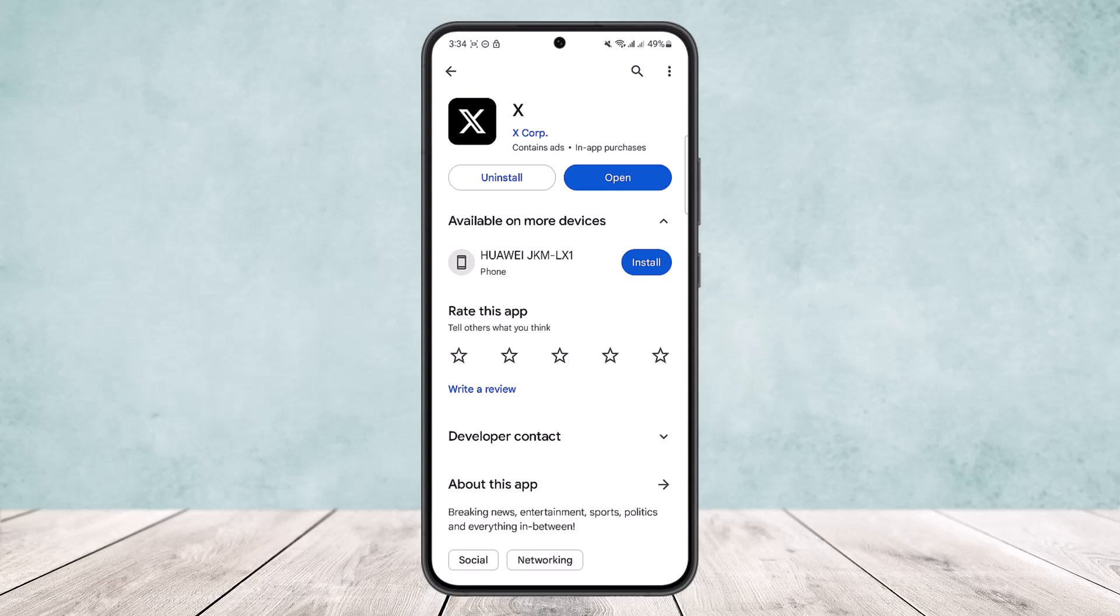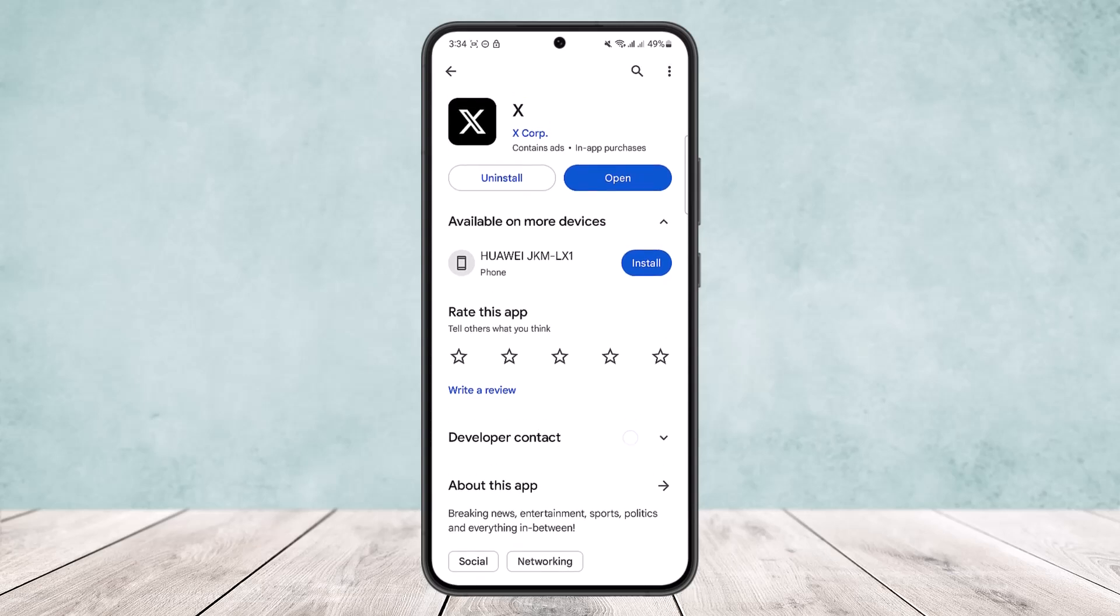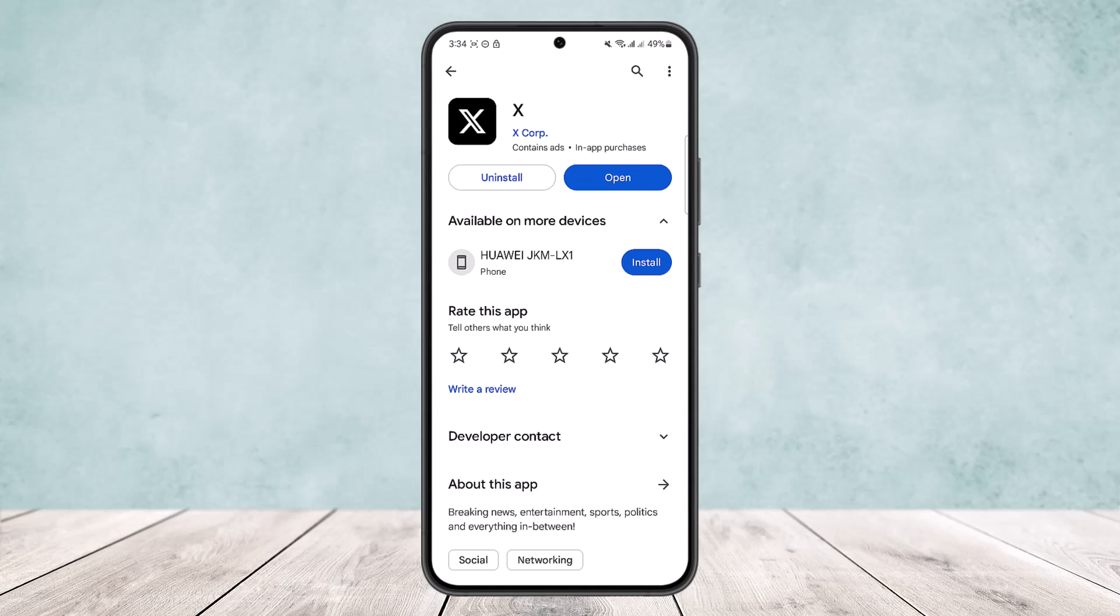If your internet connection is okay and the problem is with the app, then it might be due to an update. You want to head into your Play Store or App Store and search for Twitter. Here you can see X, and you want to make sure it's updated to the latest version.